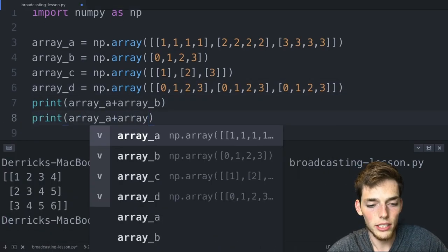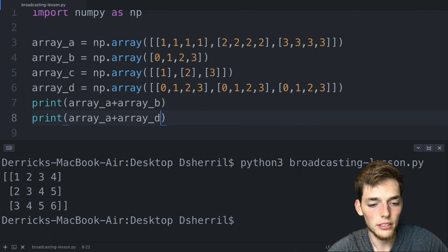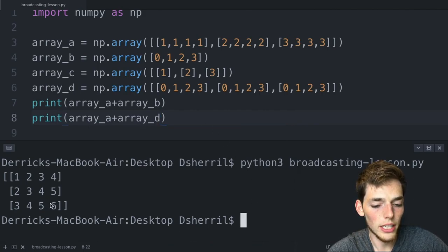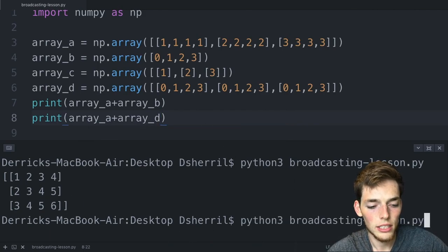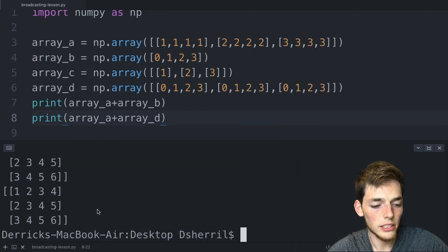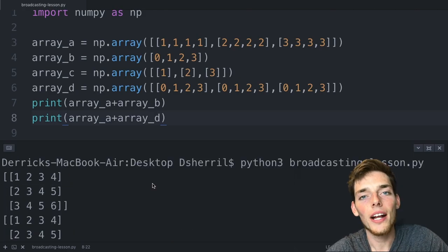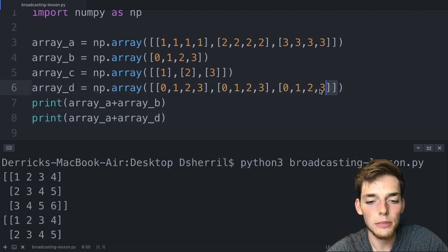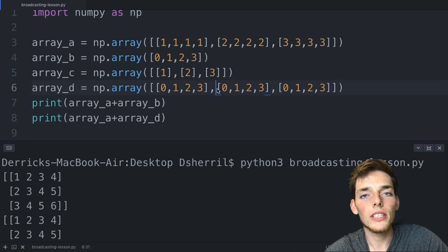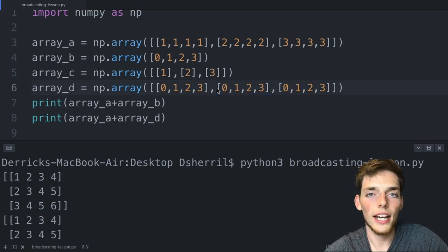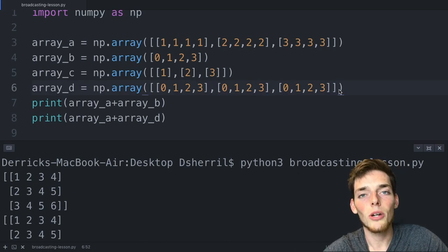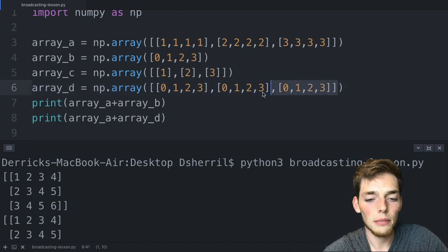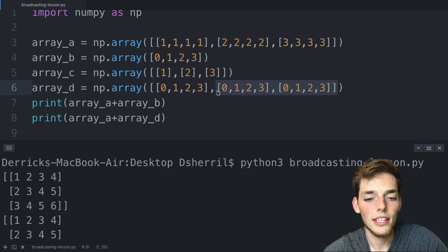We should get the same result that we have here. When we execute, we see that we do. So broadcasting means that we don't have to worry about these being the same shape if we want to do this operation on the entire array. Broadcasting saves us time by not having to type this out; instead we can use a compatible shaped array.